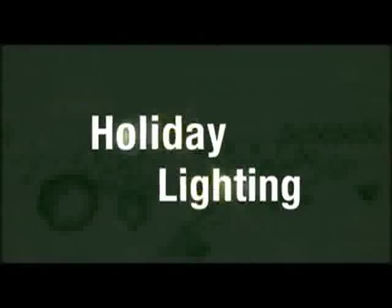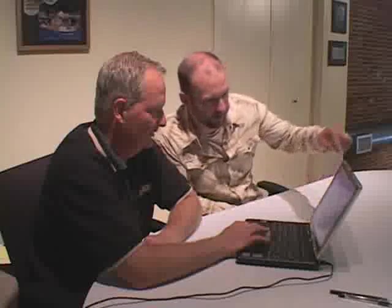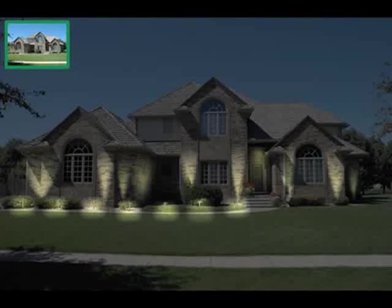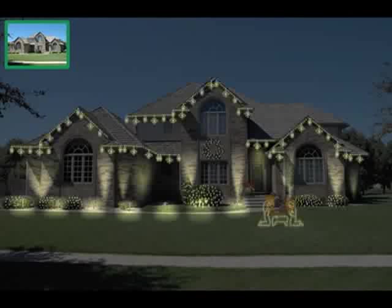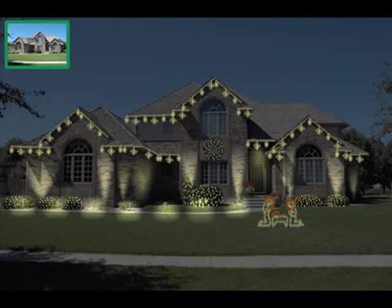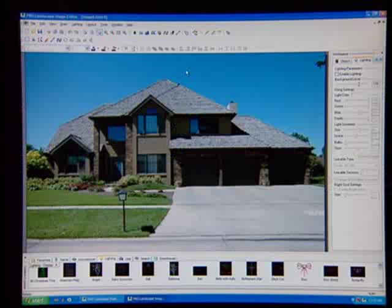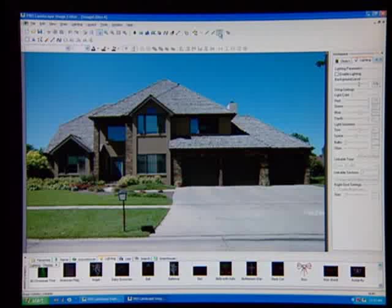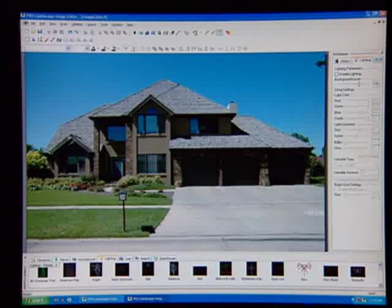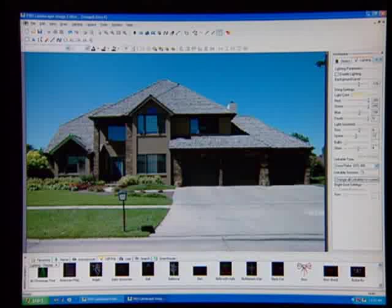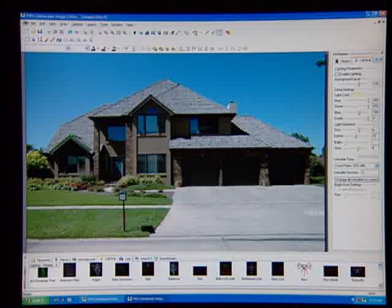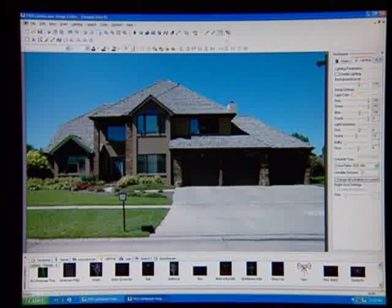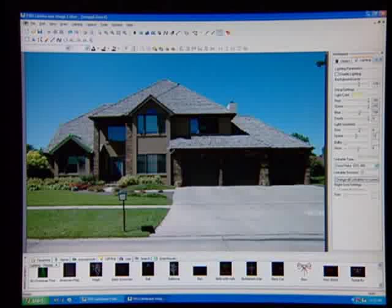Many landscape professionals have discovered the cohesiveness and profits that can be made by keeping their crews intact throughout the winter months. One way to achieve this is by offering holiday lighting services. ProLandscape is the perfect tool to help you sell your holiday lighting jobs and keep your business active year-round. Simply take a picture during the day...